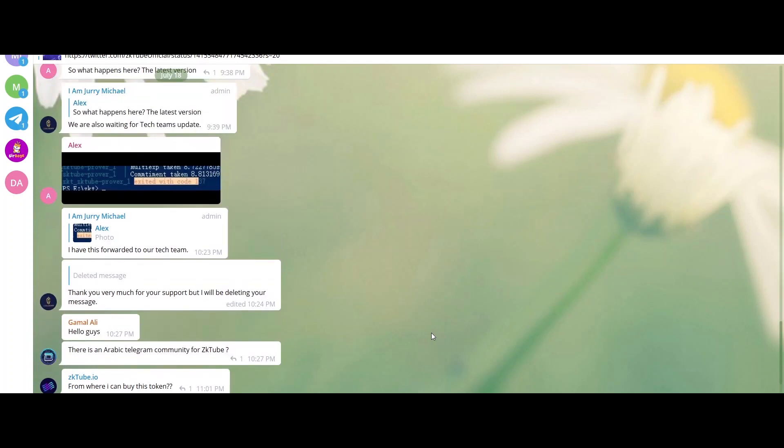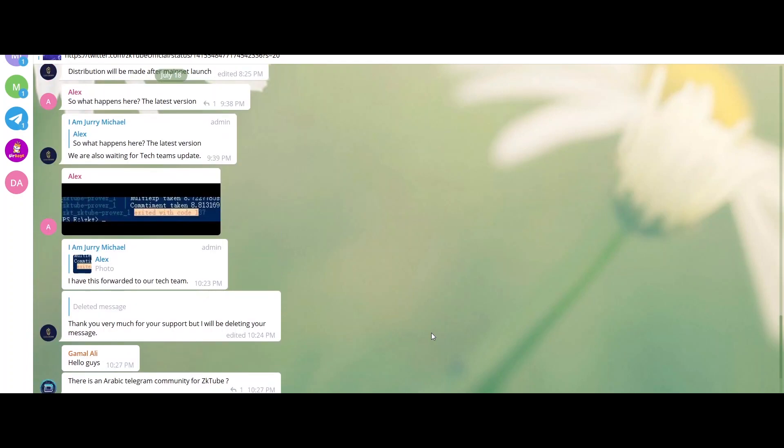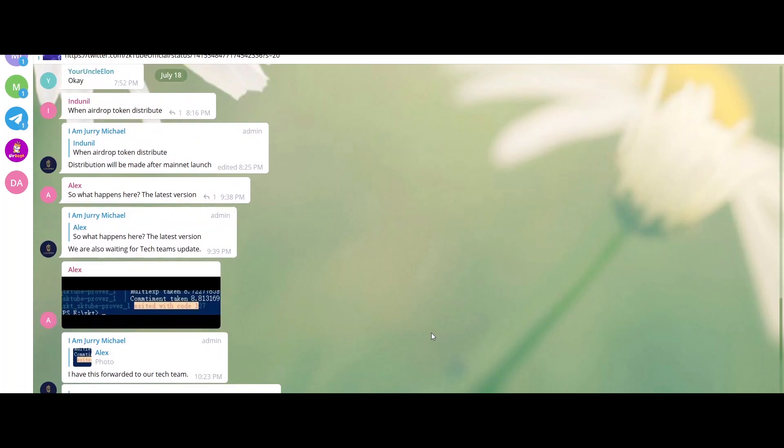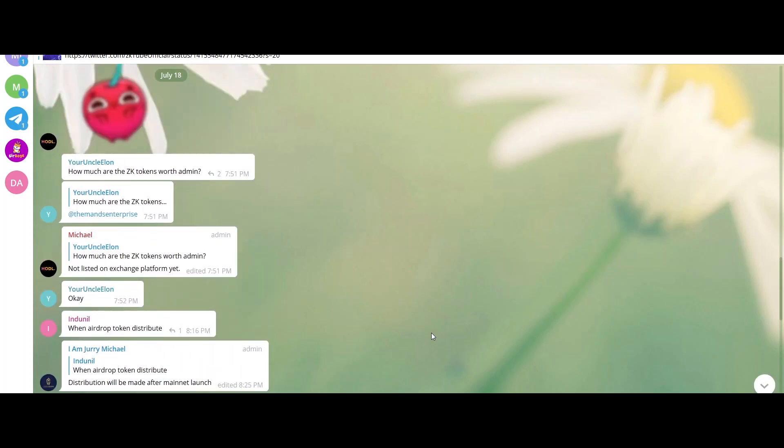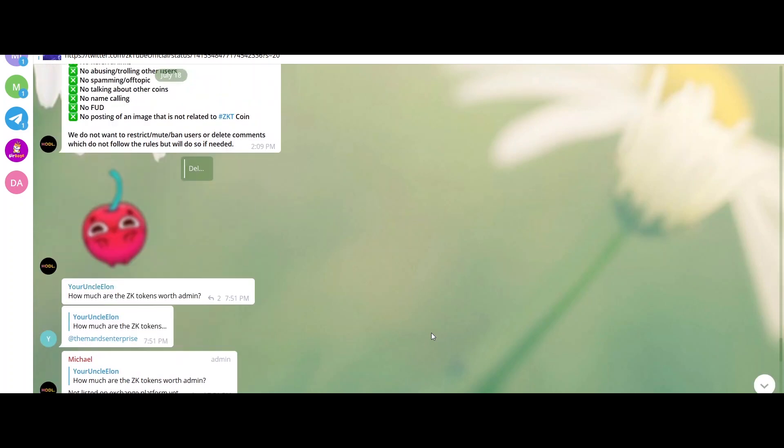and a zero-knowledge proof is generated and sent to L1 for uniform verification, which can improve the transaction processing speed in the whole network and ensure security. By using the underlying protocol of ZKtube,